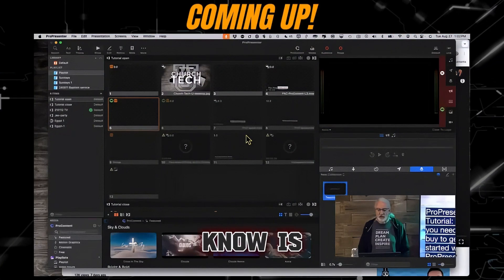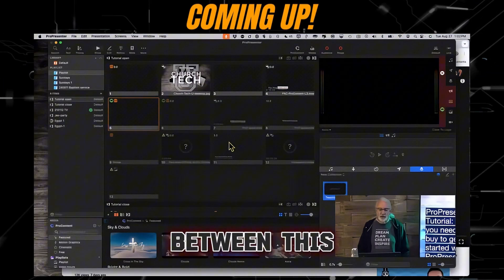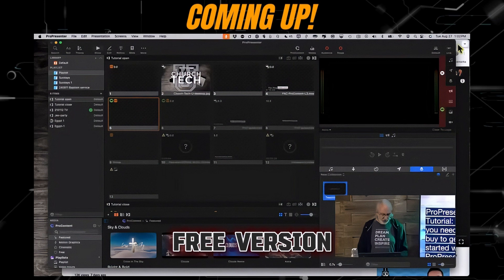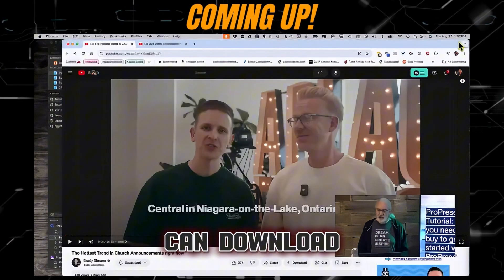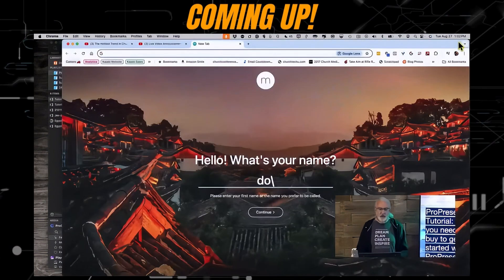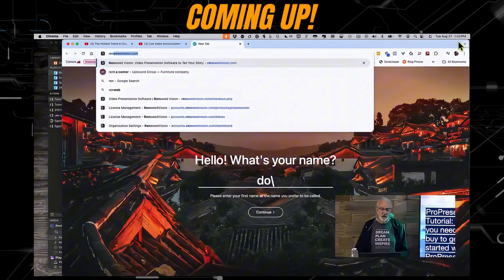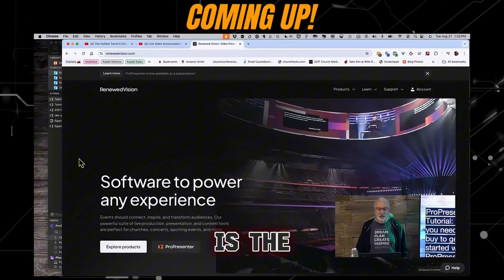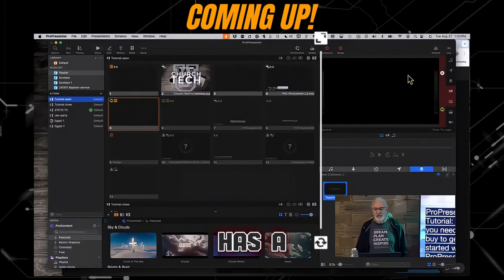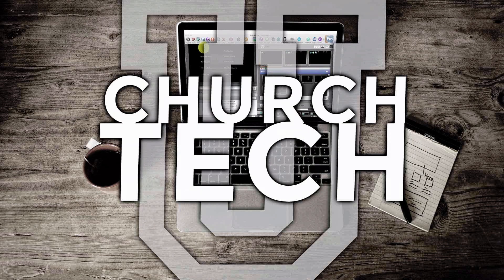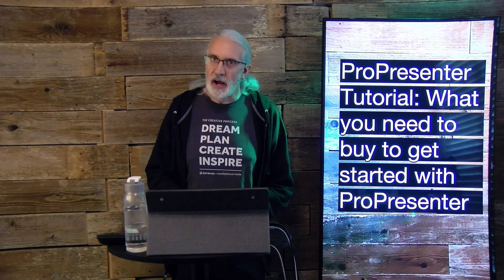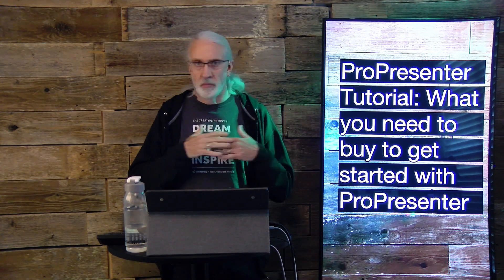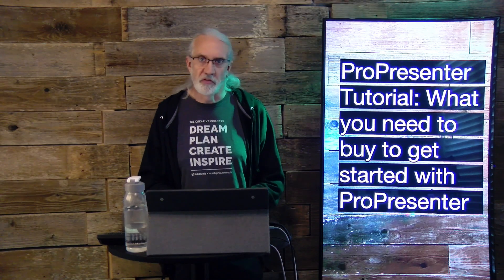The first thing you need to know is the difference between this and the free version, which you can download on RenewedVision.com. Presented by Church Tech U, it's the ProPresenter Show. On today's show: what you need to buy if you're starting completely from scratch with ProPresenter.